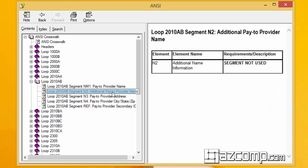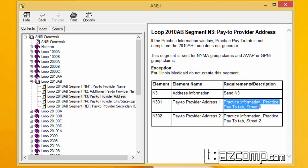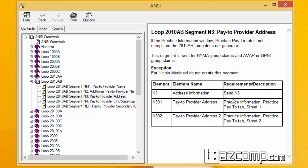So if it's loop 2010AB segment N2, it tells you right here segments not used. For the segment N3, it tells you where it's pulling from, practice information. Okay, so if it was rejected because of loop 2010AB segment N3, then we're going to know that it's probably the pay to address one and this is where you find it. It's going to be in the practice information, practice pay to tab, street one. So it tells you exactly where that loop and segment is pulling from so you can repair it, resubmit the claim, and get that claim paid.